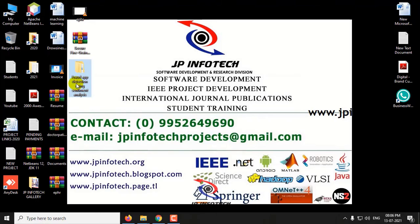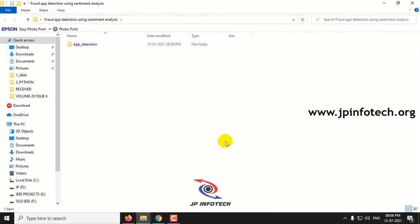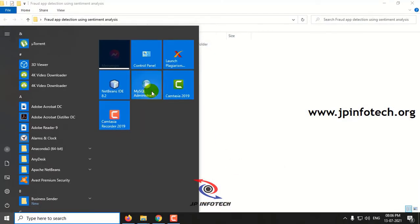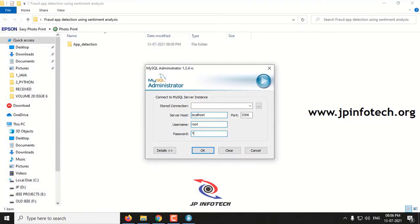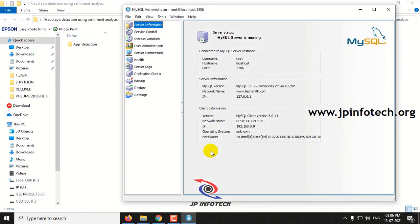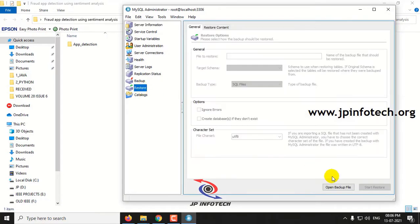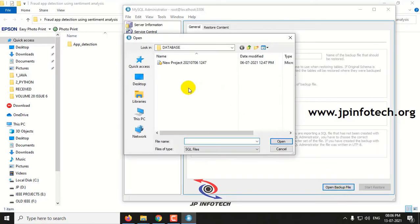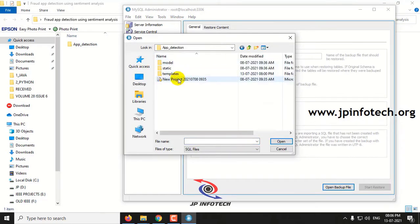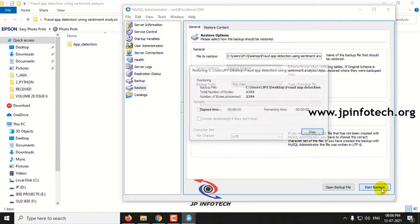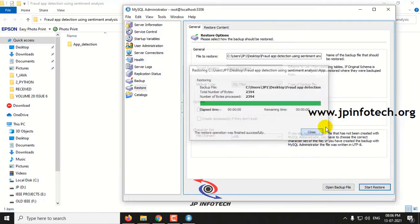Now let us see the execution of the project. First, let me attach the database in MySQL. This database consists of the user registration part, and any commands entered by the user will be stored in it. Go to MySQL Administrator, go to the restore option, select open backup file, go to the project folder, select the database, and click Start Restore. The database is now restored.